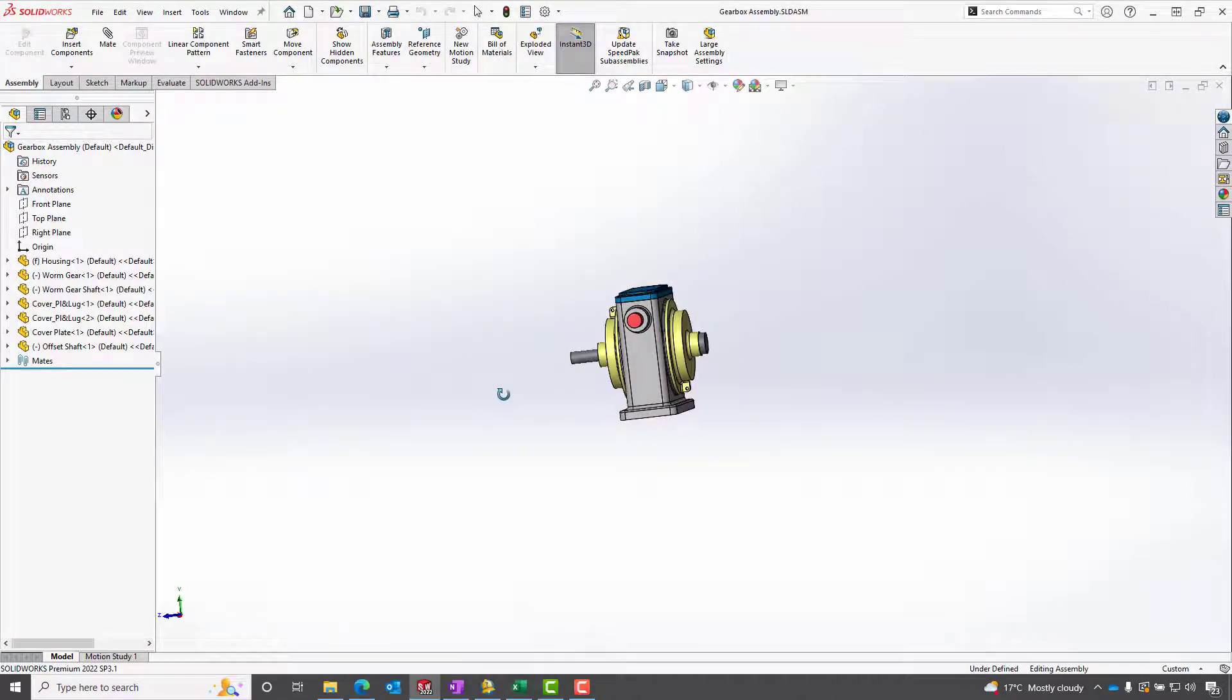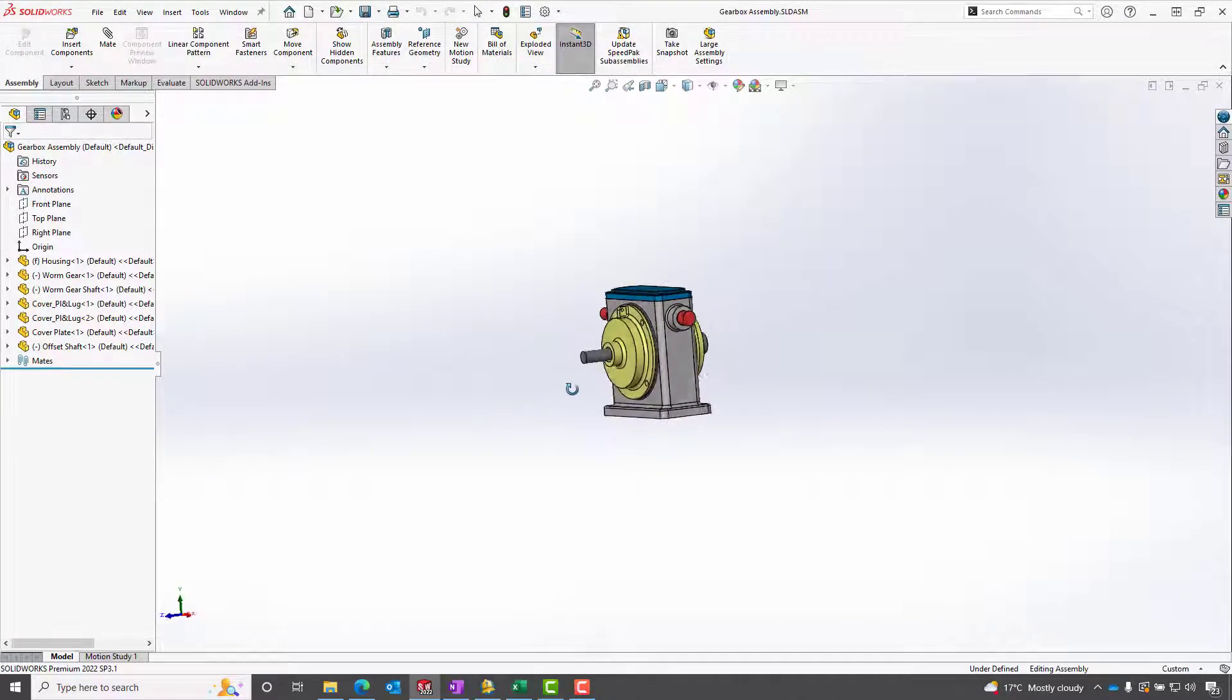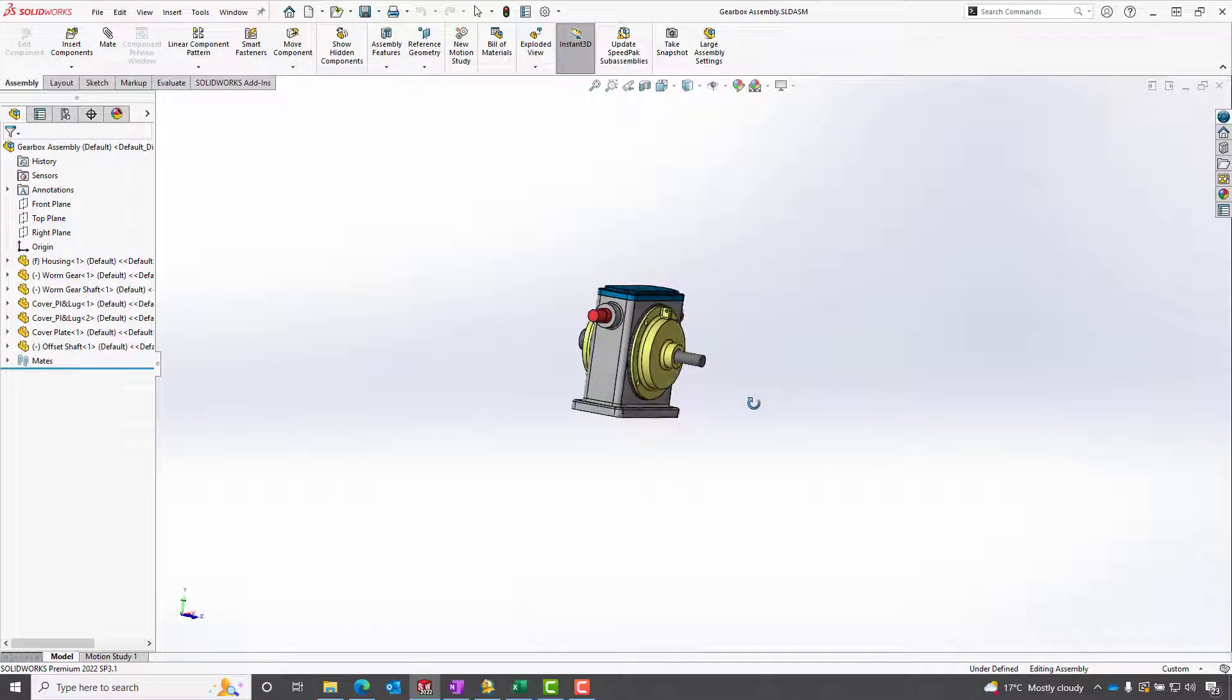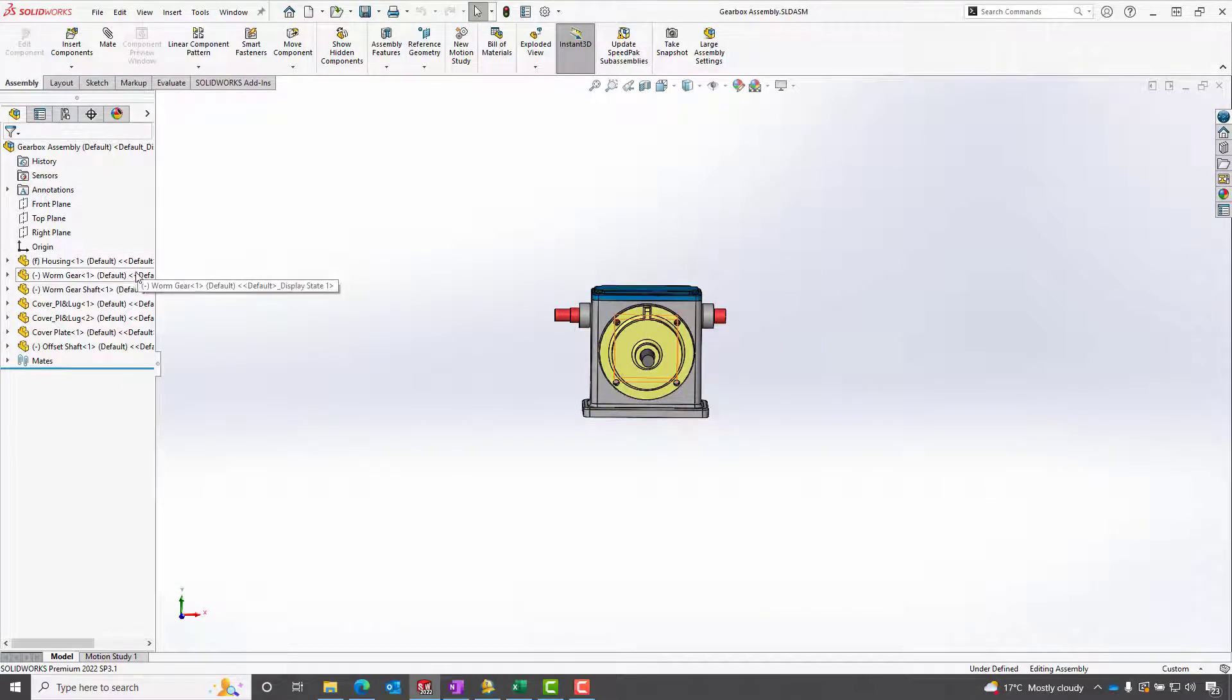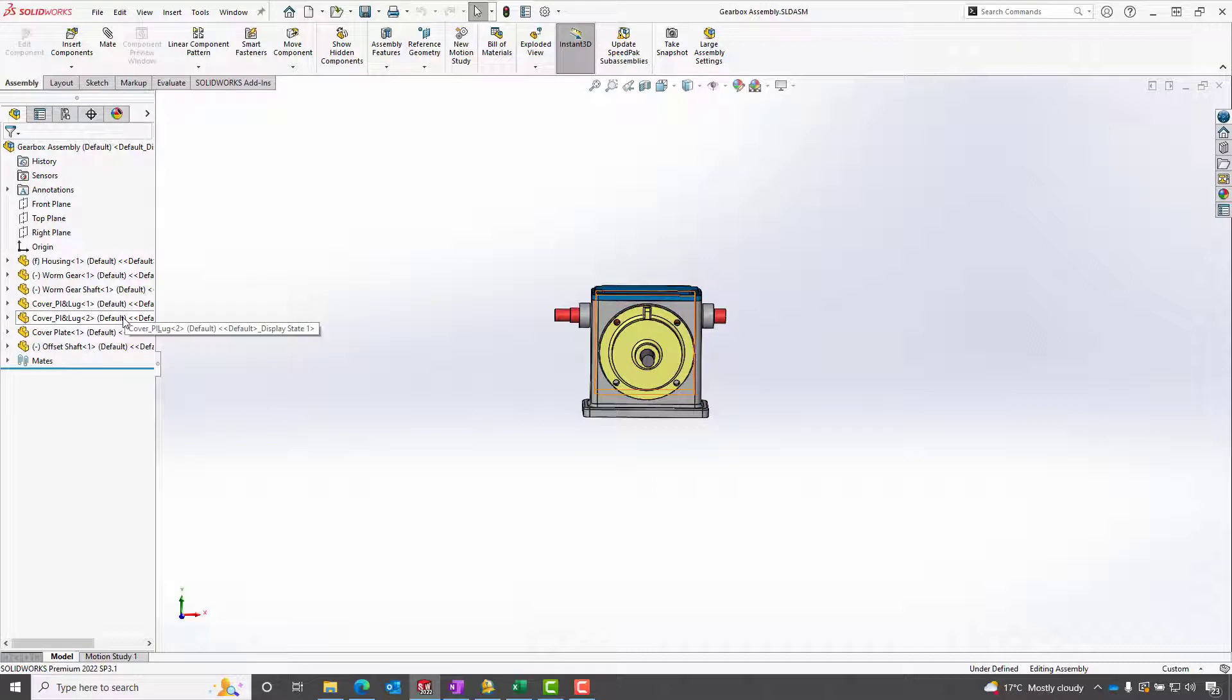Today we're going to be looking at Pack and Go assemblies and how to rename files sequentially. As you can see on the screen, we've got our assembly and our parts underneath it in our Feature Manager tree.